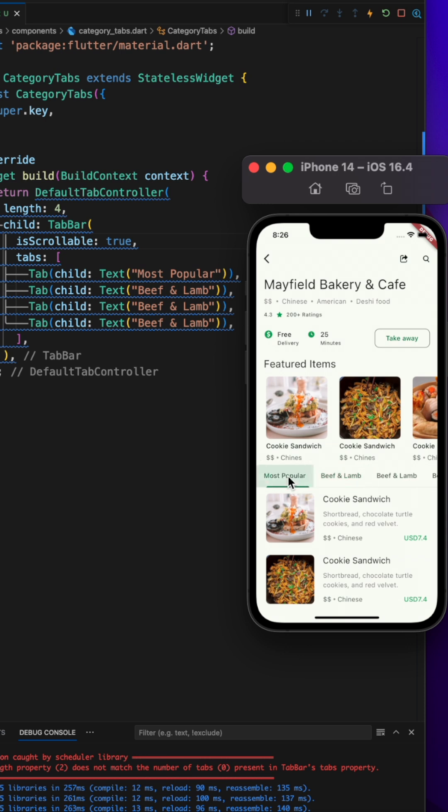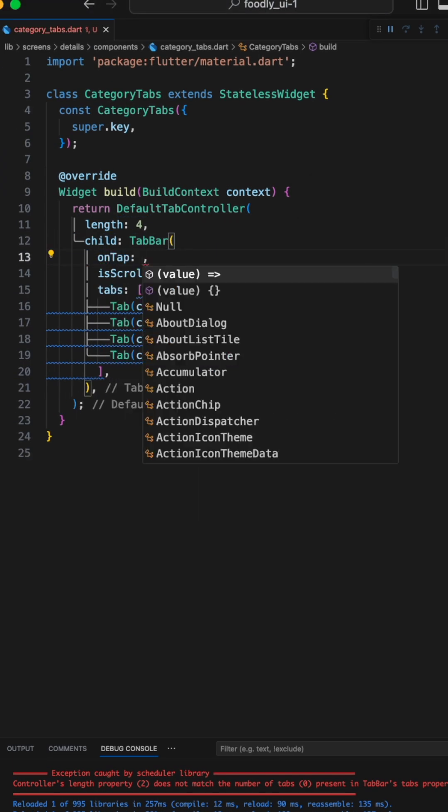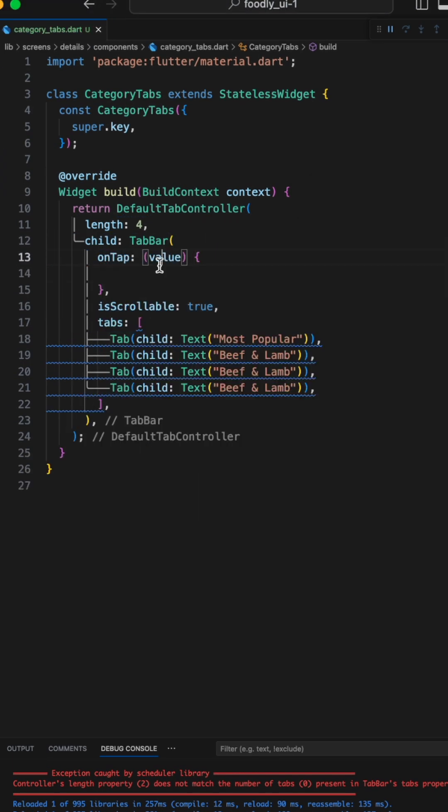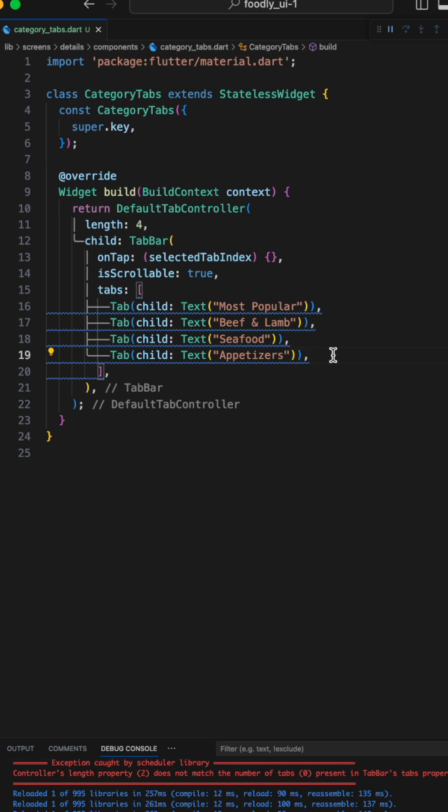We need to know which tab is selected, and onTab does this for us. Now for the last step, let's replace all the tabs that just say beef and lamb with the other names of the category.